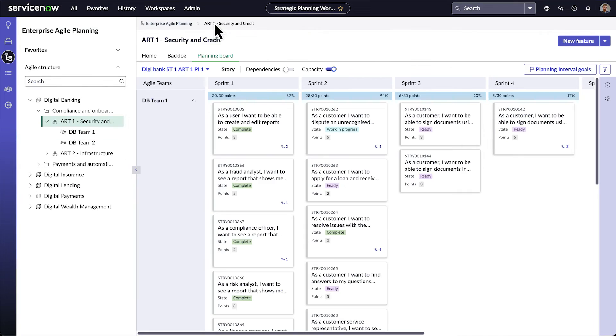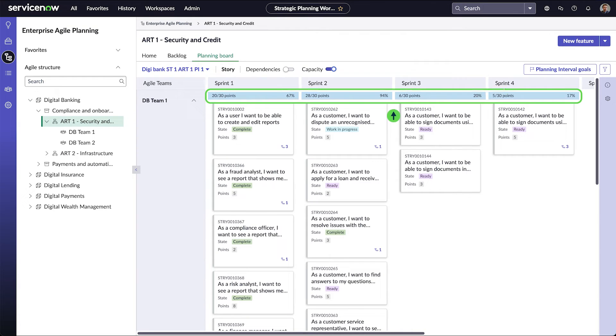The Planning Board shows each team's capacity. A blue bar means the team can take on more work, and a red bar means the team is overloaded.